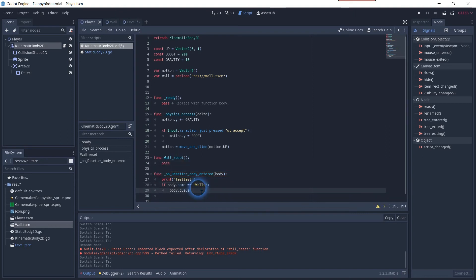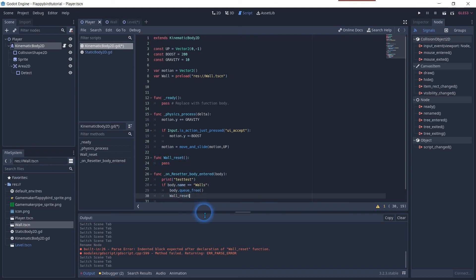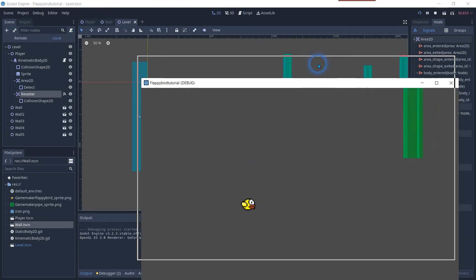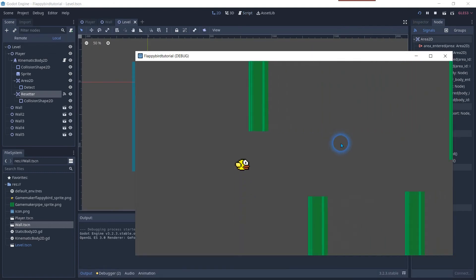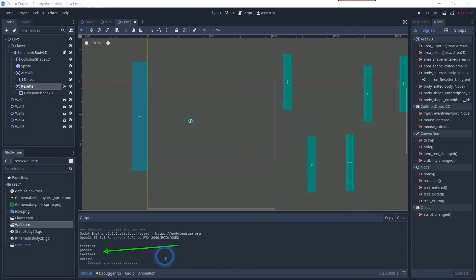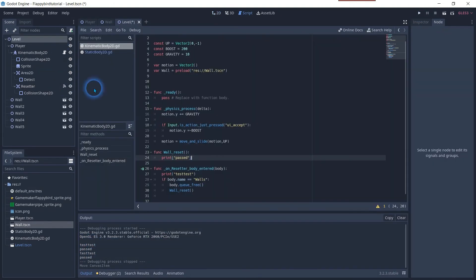Add body queue free to check if the x and y position is free. Copy the name of your reset function. Add another print text to check if the function will be called. You can test your scene now and check if you receive the two printed text in your output.